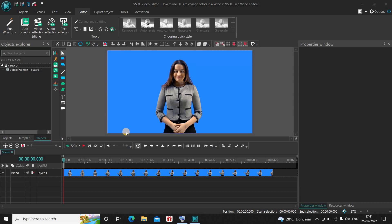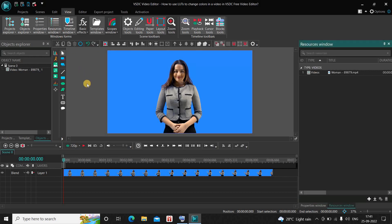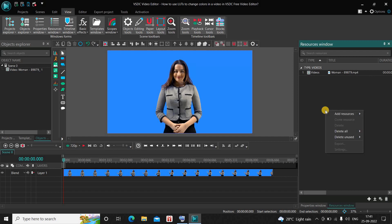To do this, first you need to open up the Resources window. Go to the View tab and double-click on the Resources Window option. The moment you do that, the Resources Window dialog will open on the right-hand side. Next, right-click inside the Resources Window, go to Add Resources, and select Create LUT.